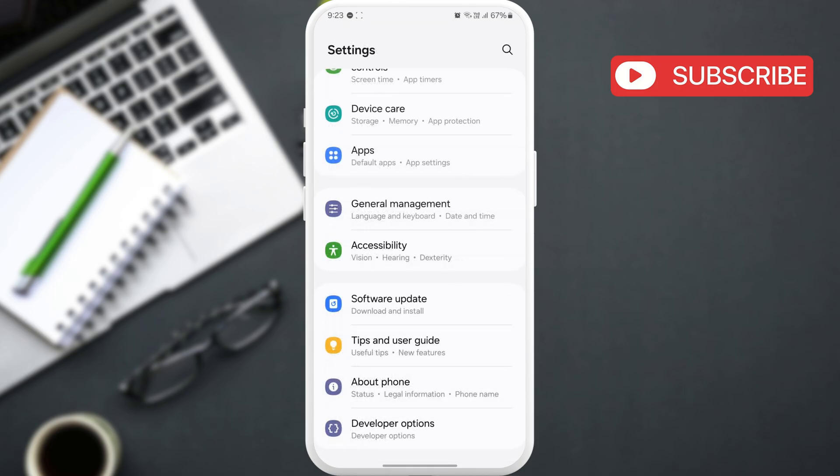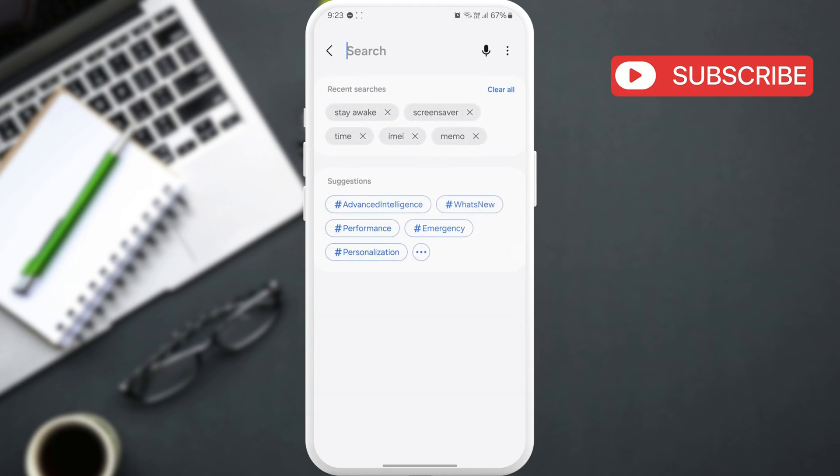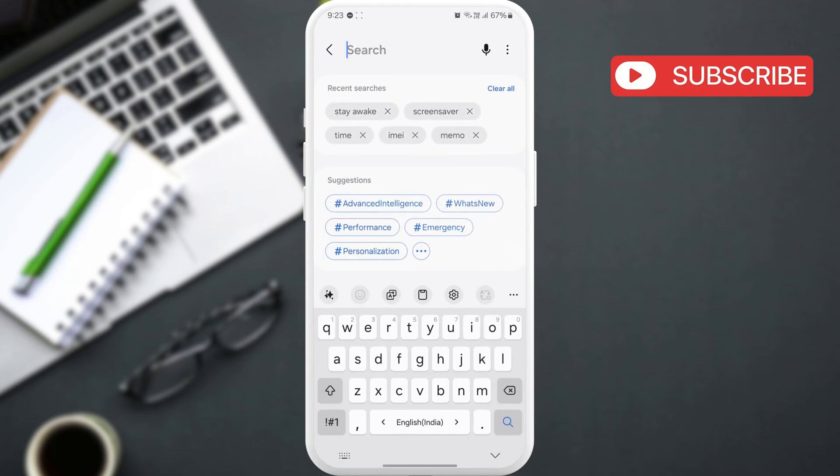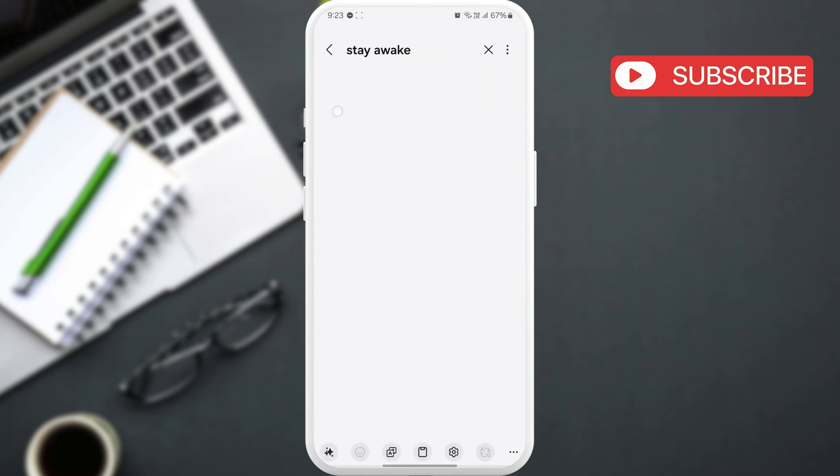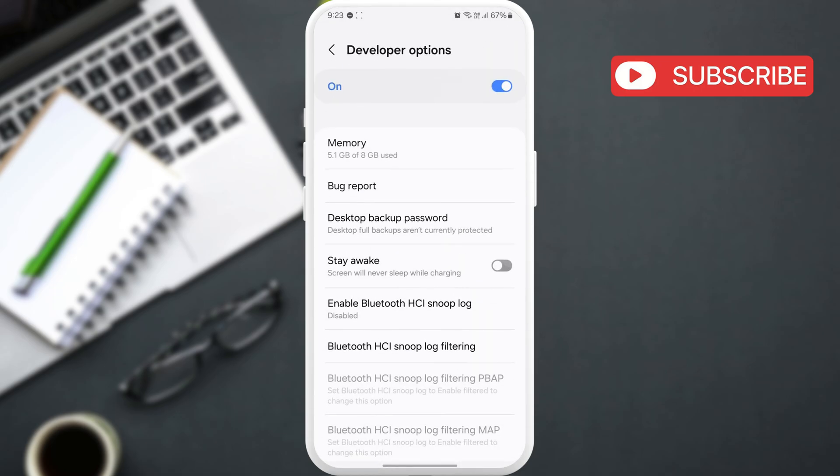Once this is done, return to the settings app and search for the stay awake option. Now, enable this stay awake toggle to keep the screen on while charging.